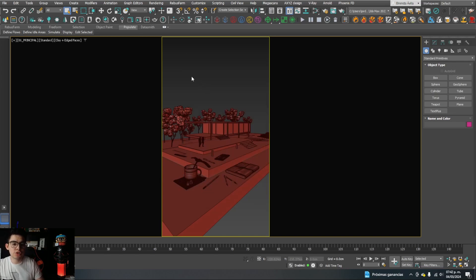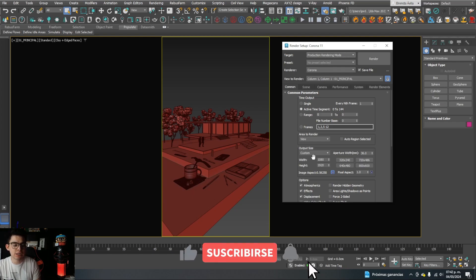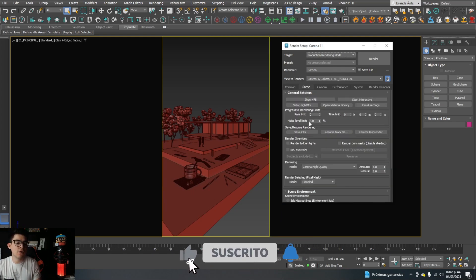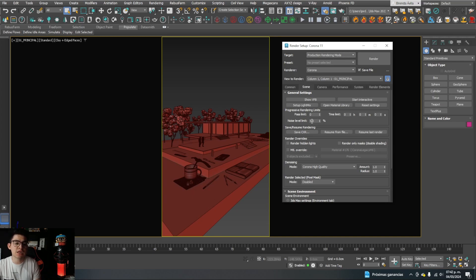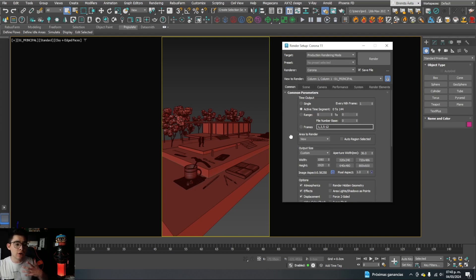To start rendering, I go to Render Setup — the 3ds Max settings — where I can set the resolution to 1920x1080 pixels, suitable for TikTok, Instagram Reels, etc. I set the noise level limit to 5% with Corona high quality, amount 1, radius 1. By default 3ds Max renders a single image; I want to render 144 images, so I set it to the active time segment option.